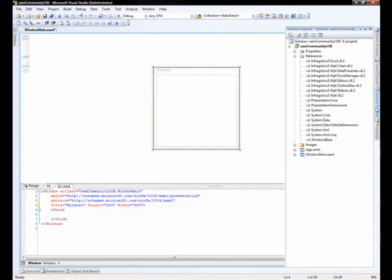So we'll go over here to the Solutions Explorer, and you can see that I have references for just about Infragistics everything in here. These will be added by default if you drag the controls onto the design surface, but I've gone ahead and set up this project initially.